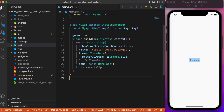Welcome back to another Flutter tutorial. In this lesson we will discuss how to create a local or internal package that can be used within the same project. If you want to share or reuse the same kind of code snippet in multiple places within the same project, you can create a package for that. Anyone contributing to the same project can also make use of that package.